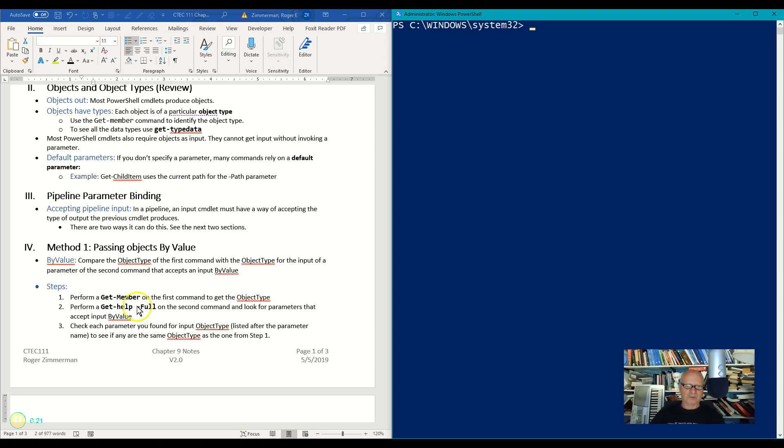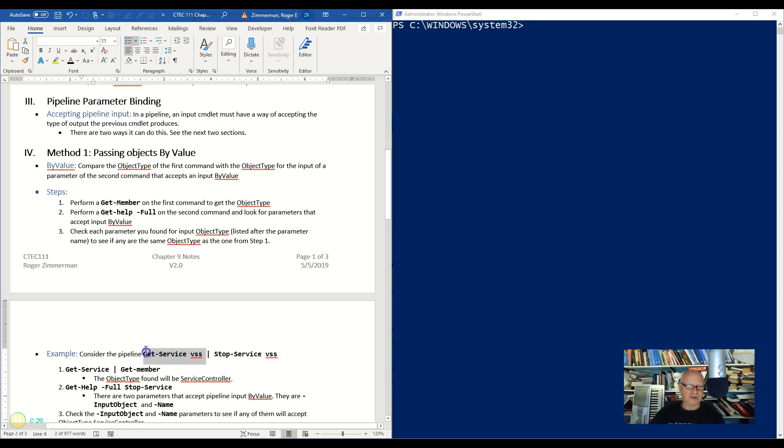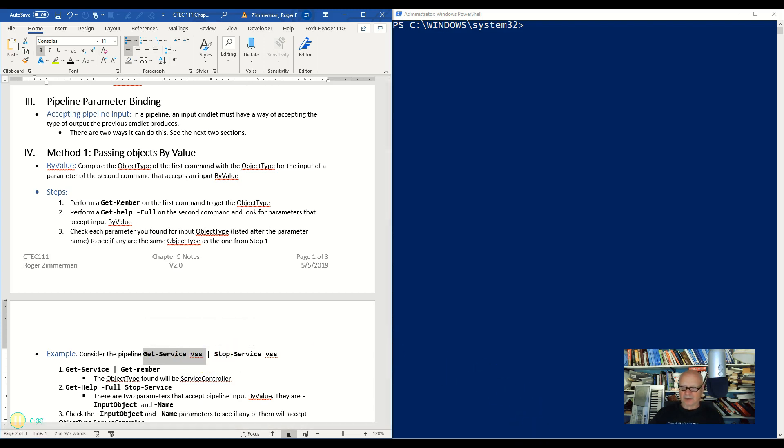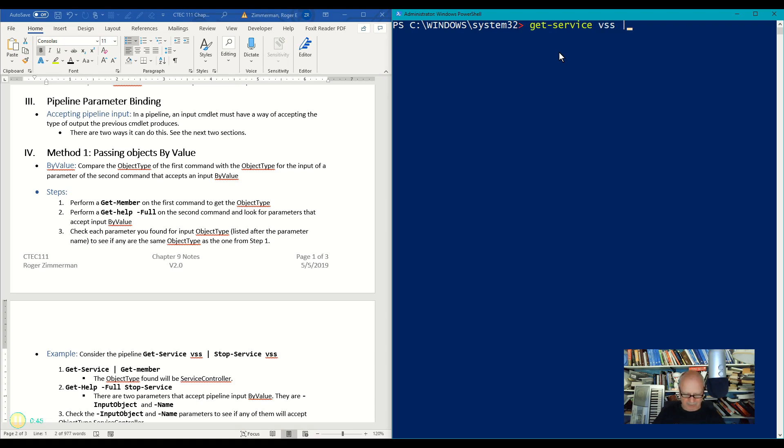So here's how we do it. We're going to take a command here and I'm going to do this example. I'm going to do a Get-Service and then I'll look at a specific service, the VSS service. Alright, let's open our PowerShell and do Get-Service VSS.